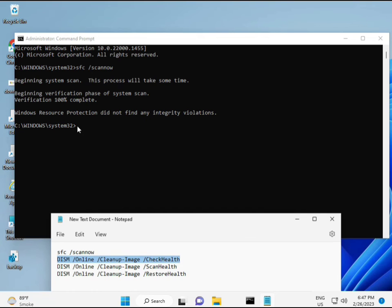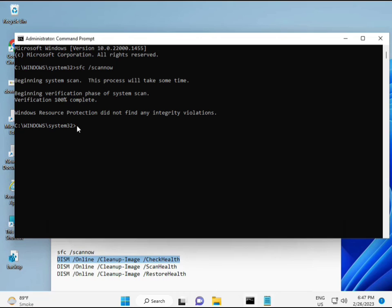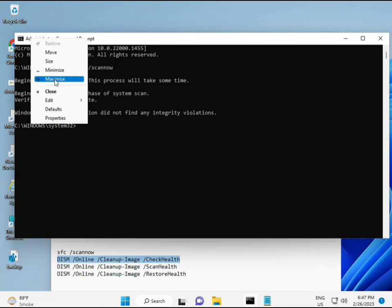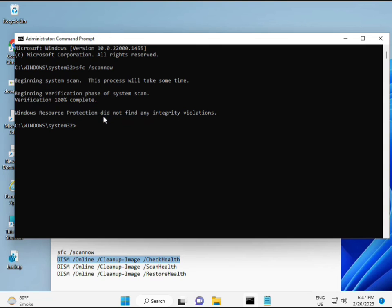Okay, so almost first complete, then second just copy and then paste. Copy and then paste.